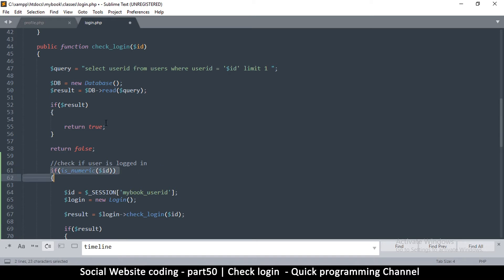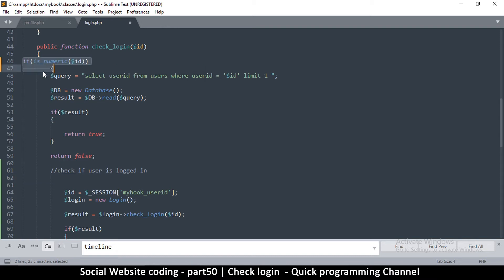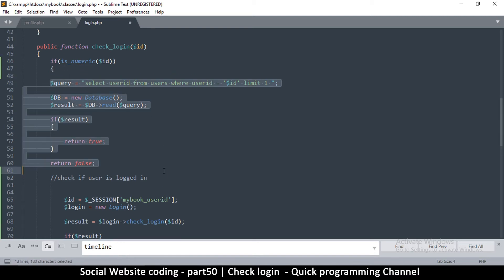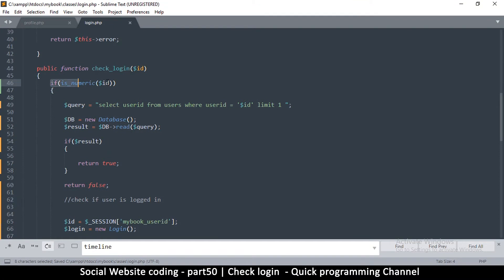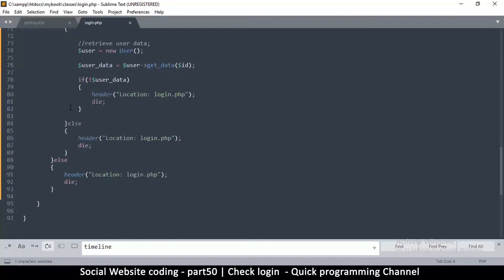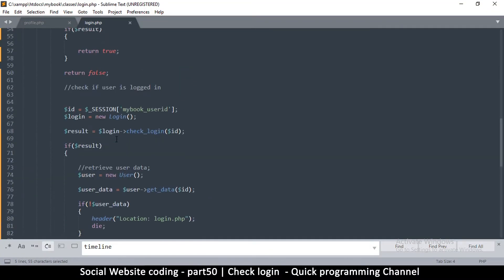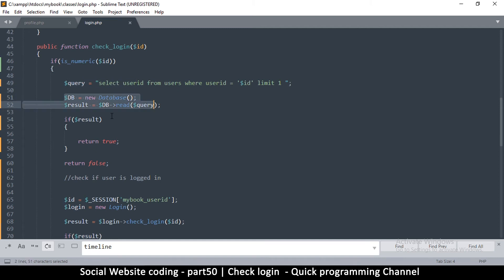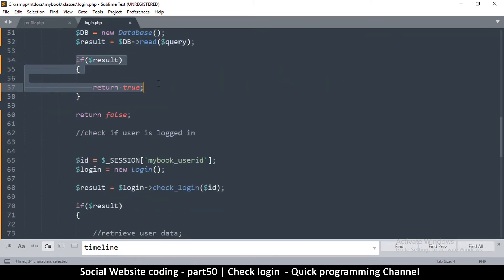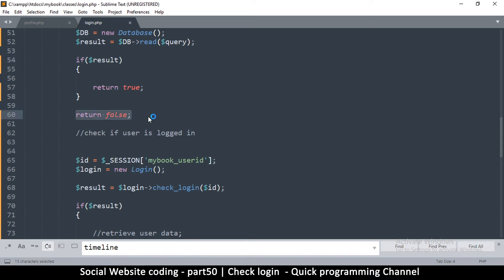We don't want to run any of this code if the data is not numeric, so I'll move the is_numeric check to the very top and tab everything inside it. If everything is good and it's numeric, we continue; if not, we redirect to the login page. Then the query selects from the users table to check if the user exists and opens up the database. If everything is false, instead of returning false we just redirect the user.